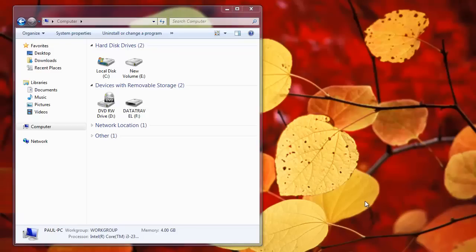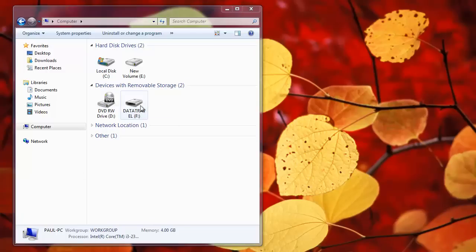Hi there. In this video you will be shown how to recover data from a Kingston Data Traveler USB drive after formatting it. This tutorial will come in handy if you have formatted your USB drive after it got inaccessible due to file system damage or virus intrusion.